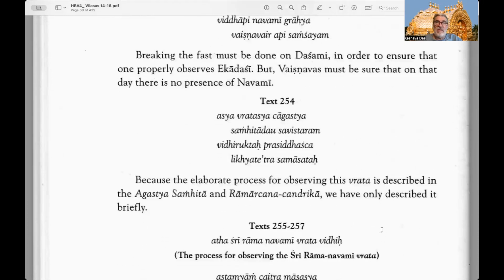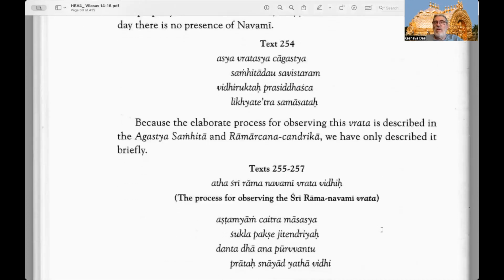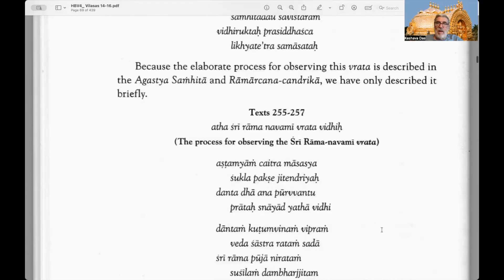Text 253: Breaking the fast must be done on Dasami to ensure one properly observes the courtesy. We fast on Ram Navami and break the fast on Dasami, but Ekadasi comes the next day. So one must break the fast on Dasami — but Vaishnavas must ensure there is no presence of Navami on the Dasami — before starting the vrata of Ekadasi. Text 254: The elaborate process of observing this vrata is described in the Agastya Samhita and the Ramarchana Chandrika; we have only described it briefly here.